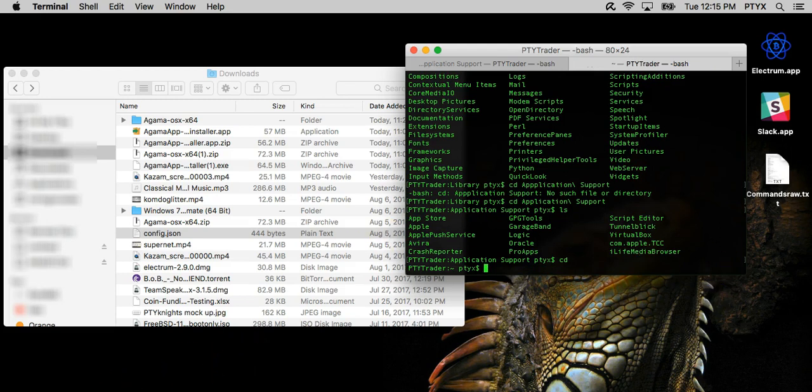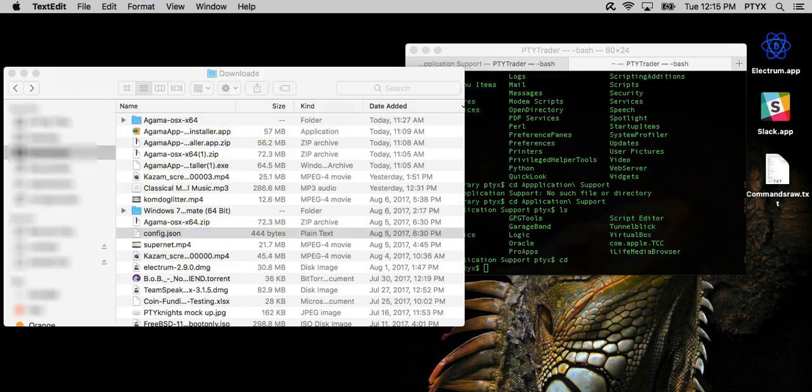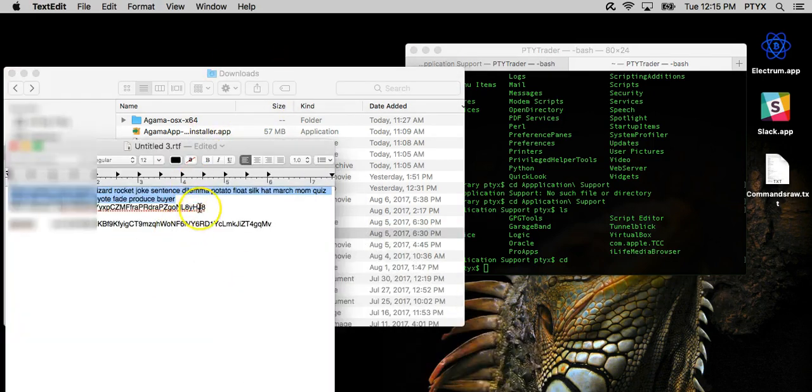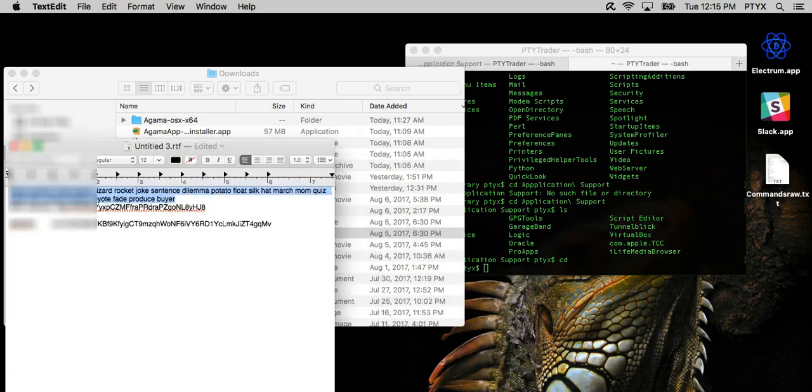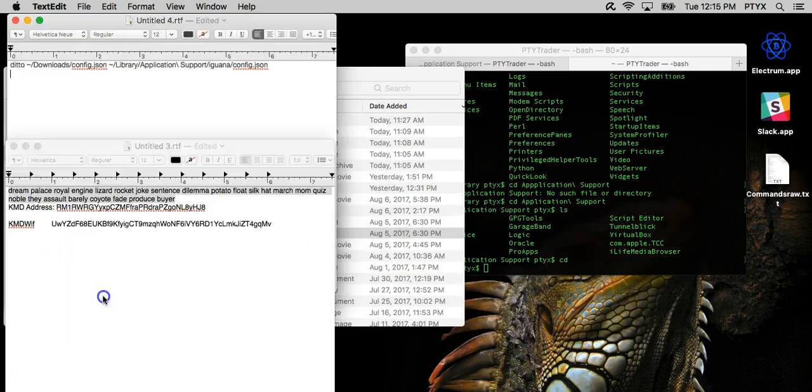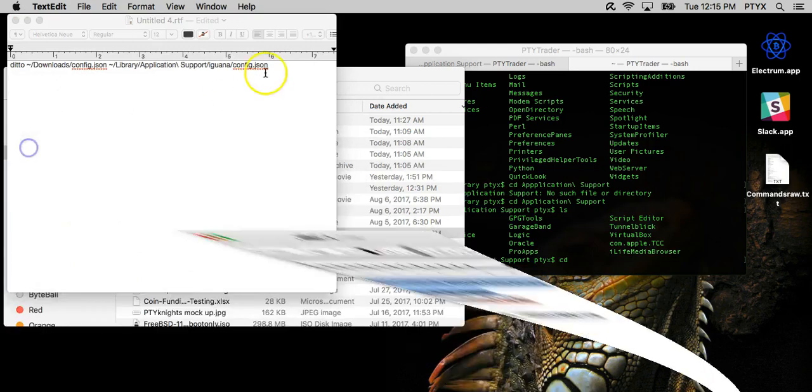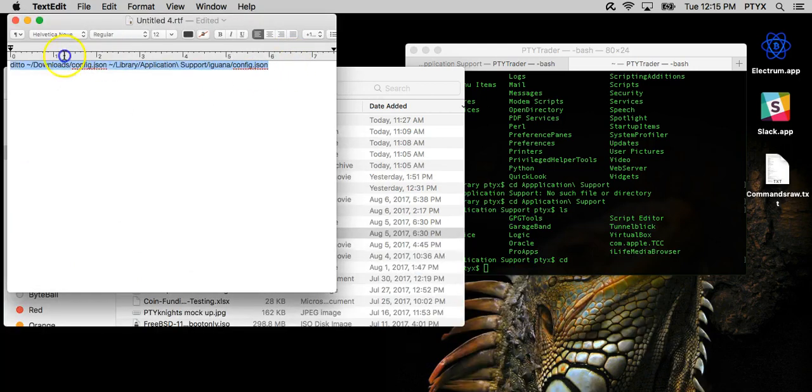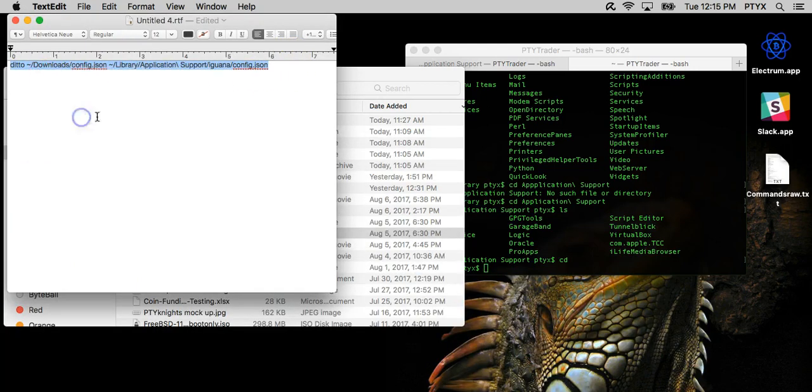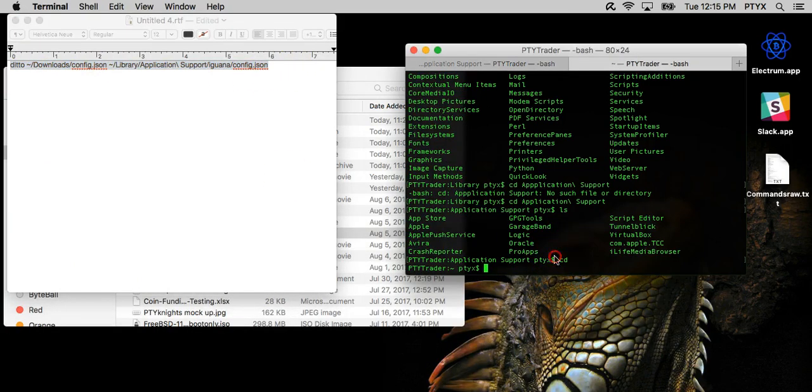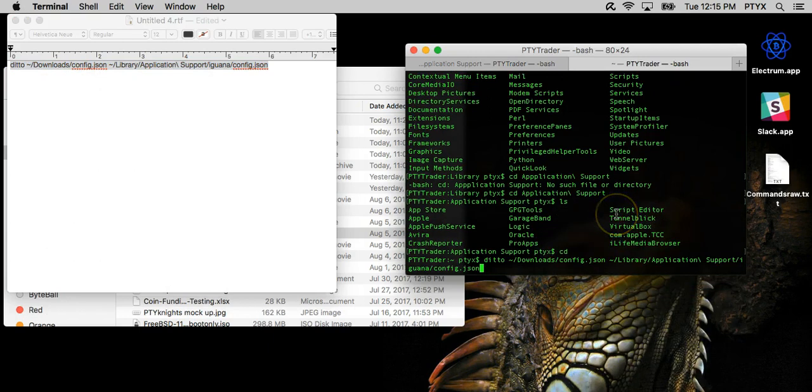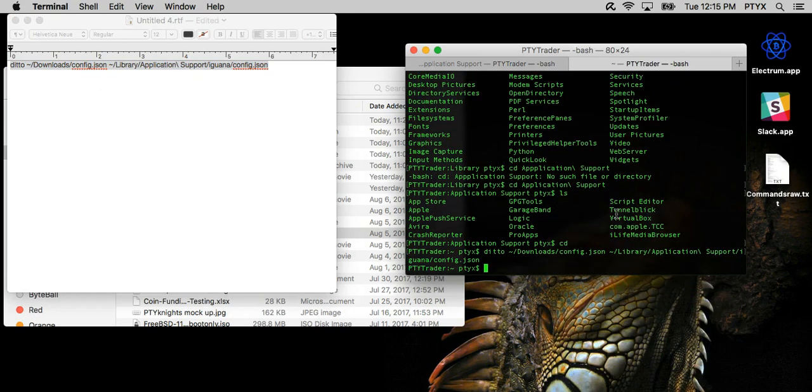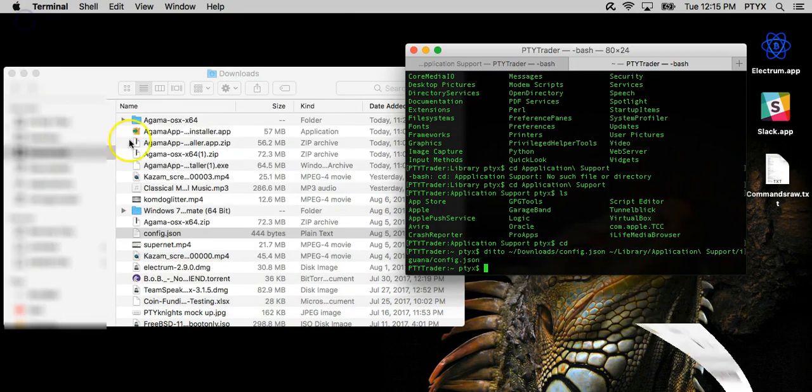So if you have the config.json file in the downloads folder, I made a little copy-paste script, or whatever you want to call it with Ditto. So you can just copy-paste this, and it copied the file into the proper directory.